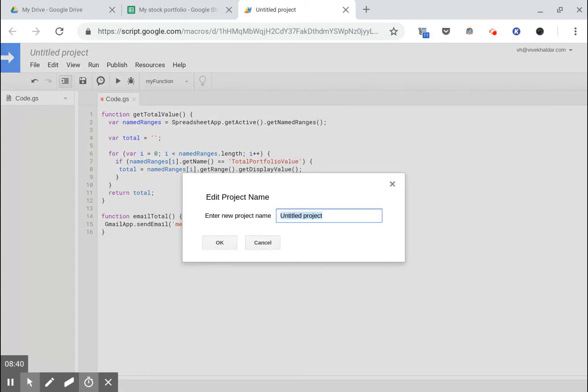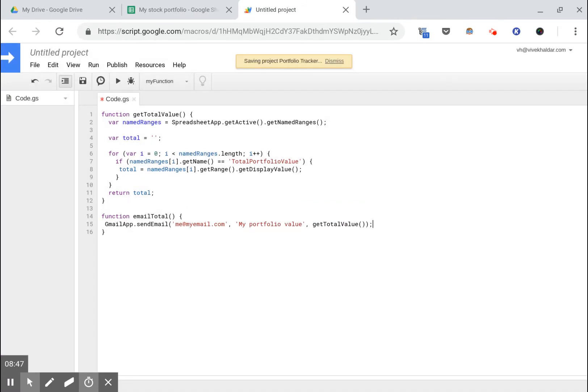Let's save and give this project a name. I'm gonna call it portfolio tracker.